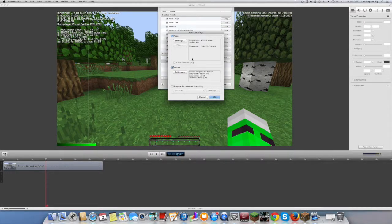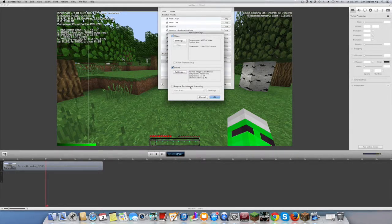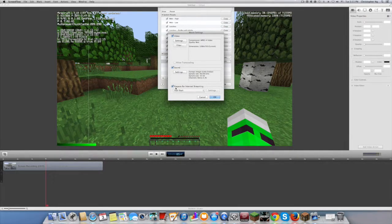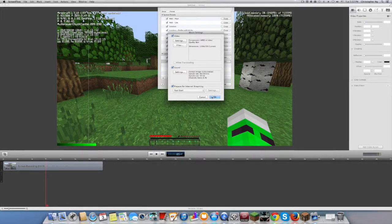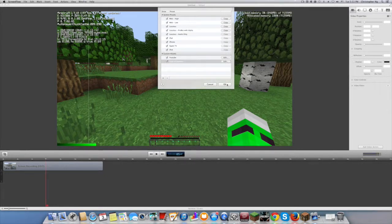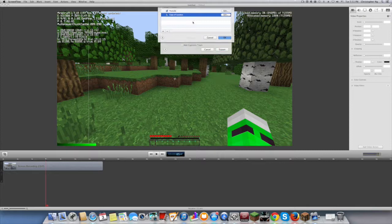After that, don't mess with Sounds and just check Prepare for Internet Streaming. And then click OK.